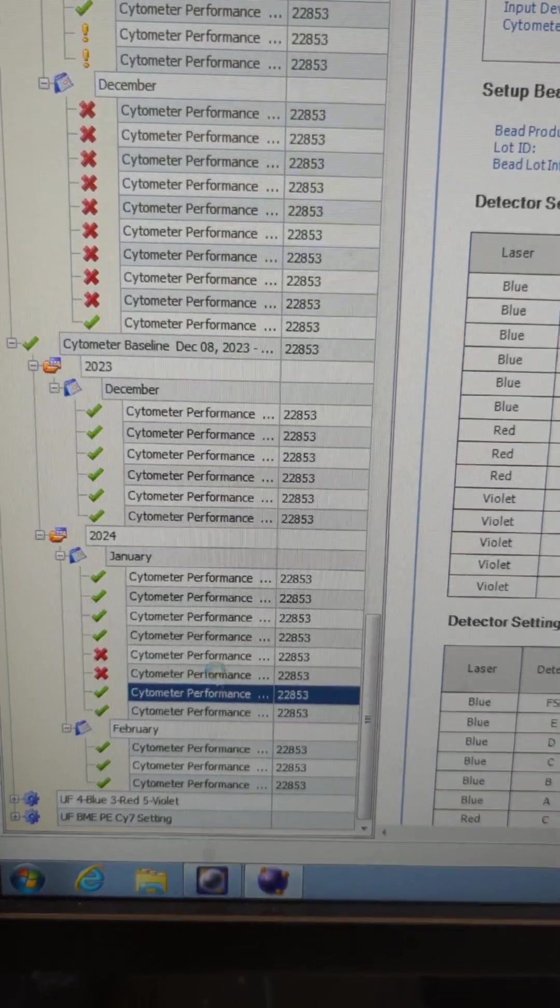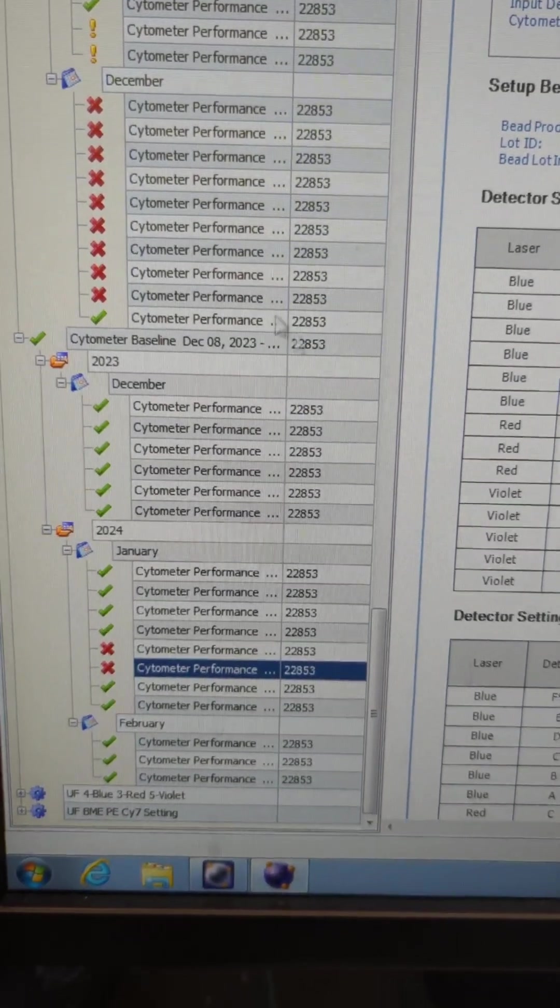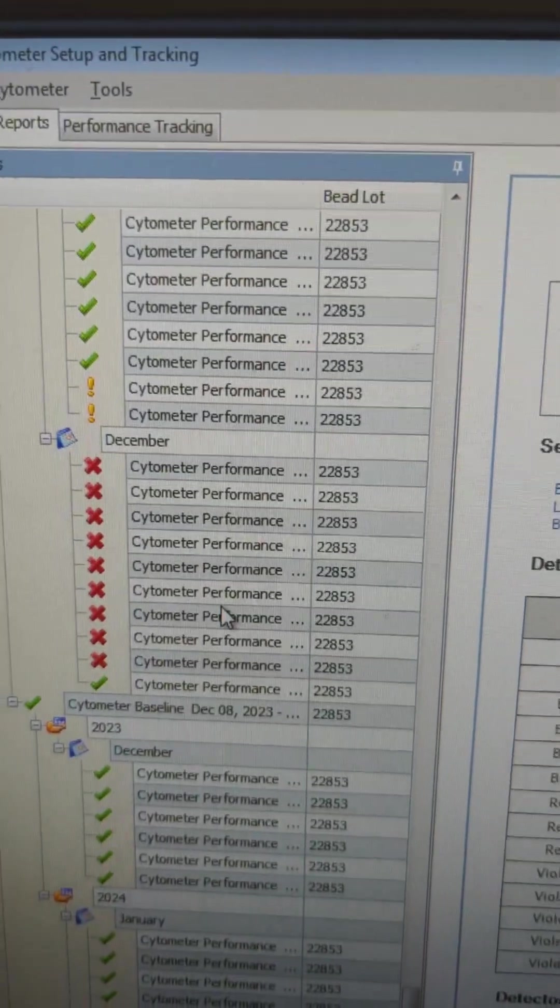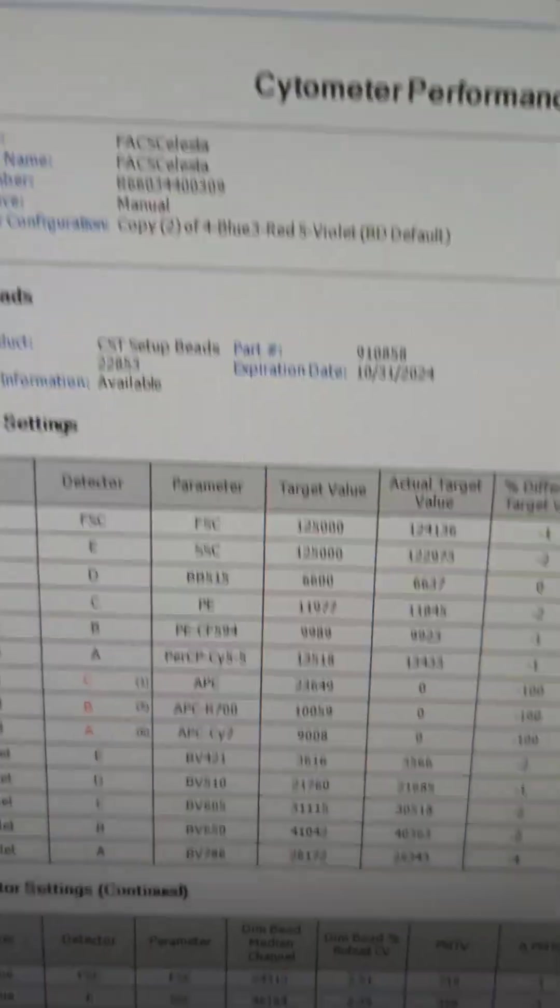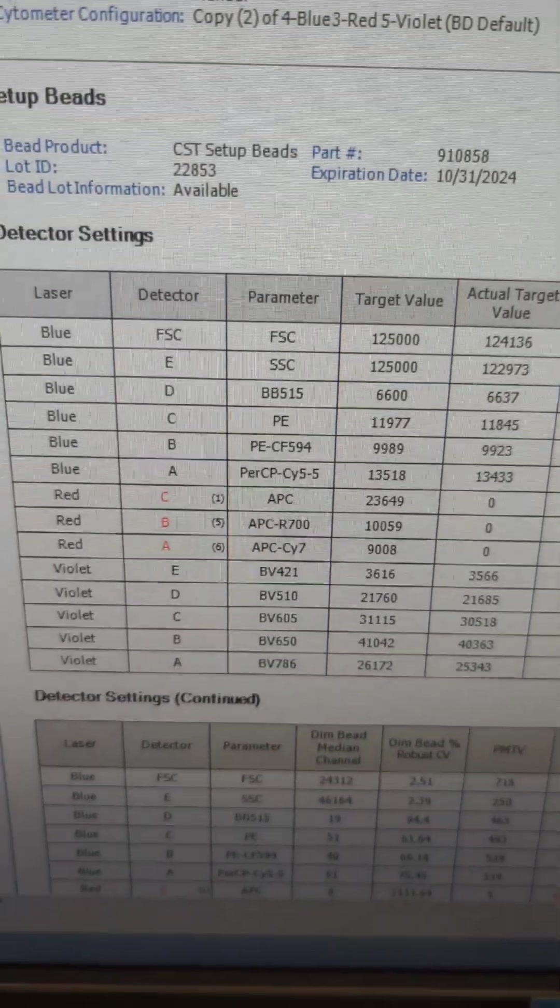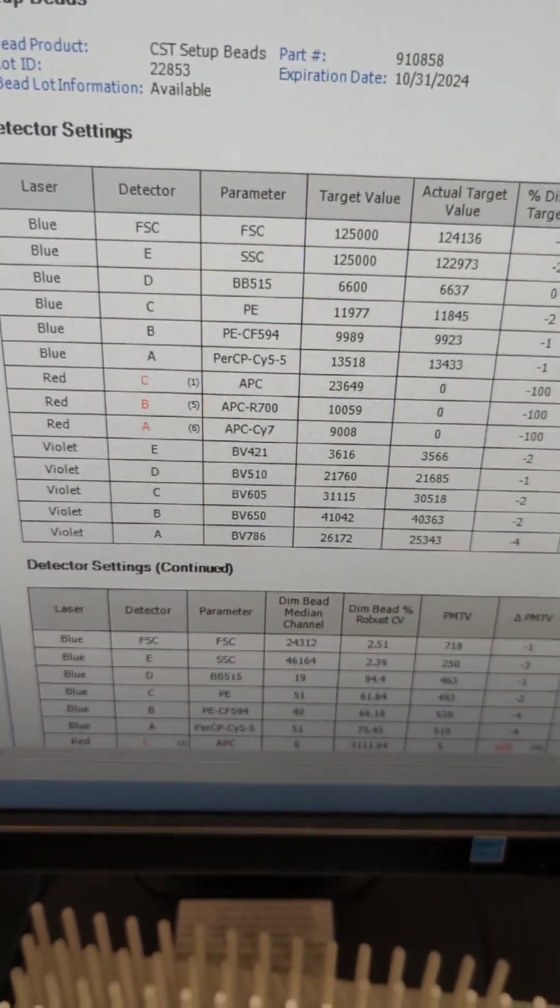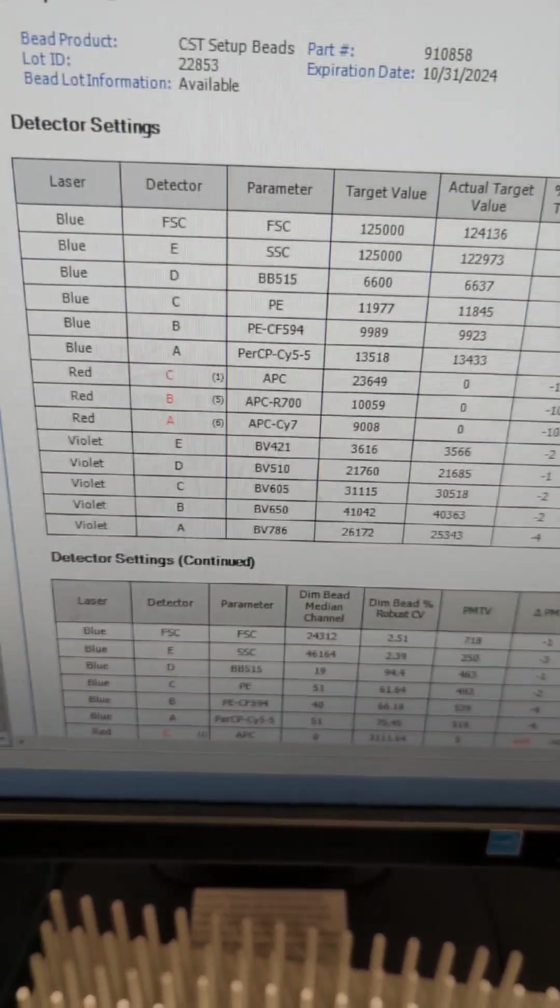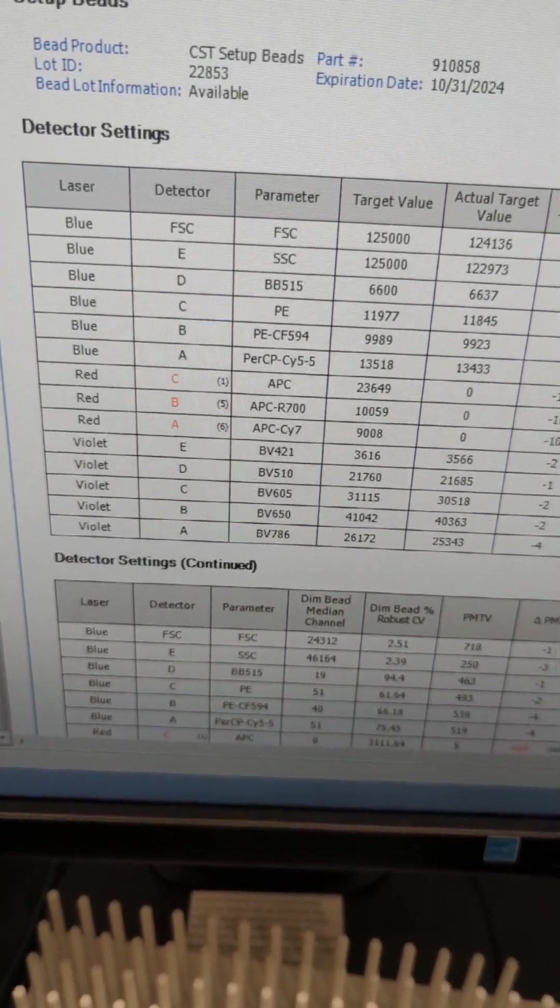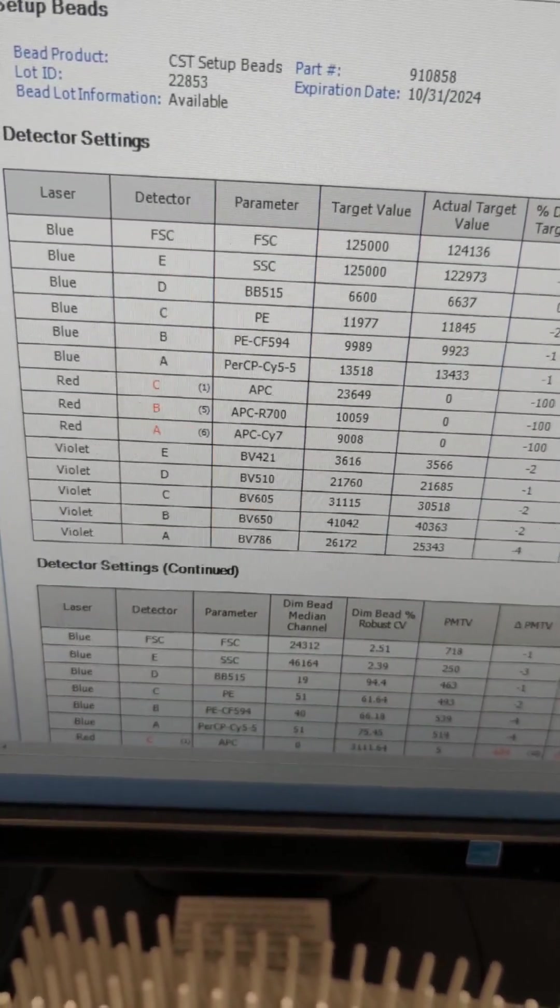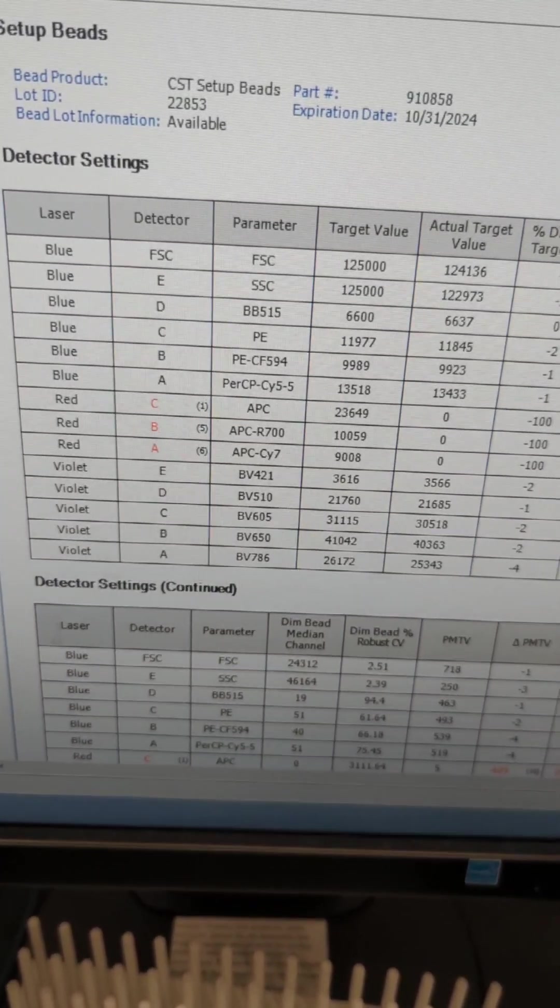If there's any problems where it's repeatedly failing, like up here where we had a laser issue, you can see here there's problems. I tell people to please take screenshots of this and let me know, and I can contact our engineers to see what's wrong.